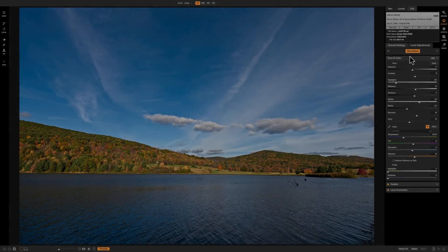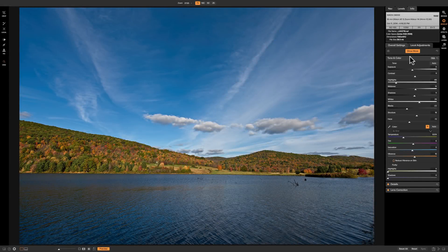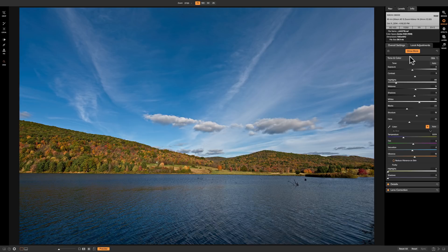In this video, we're going to take a look at the black and white panel that's found in the develop module of On1 Photo Raw 2018.